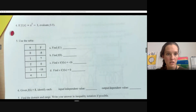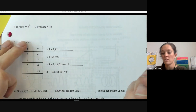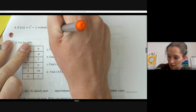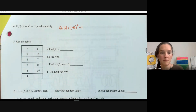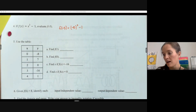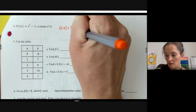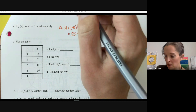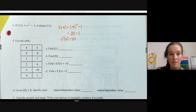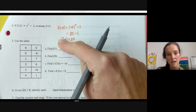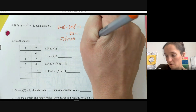Now we have function notation. We have f(x) = x² − 1 and we want to evaluate f(−5). Plug in negative five anywhere we see x, putting it in parentheses. Follow order of operations: negative five squared is negative five times negative five, which is 25, then subtract 1. So f(−5) = 24. Remember, f of negative five is not multiplication — it's the name of the function. This means we have the point (−5, 24) in our function.